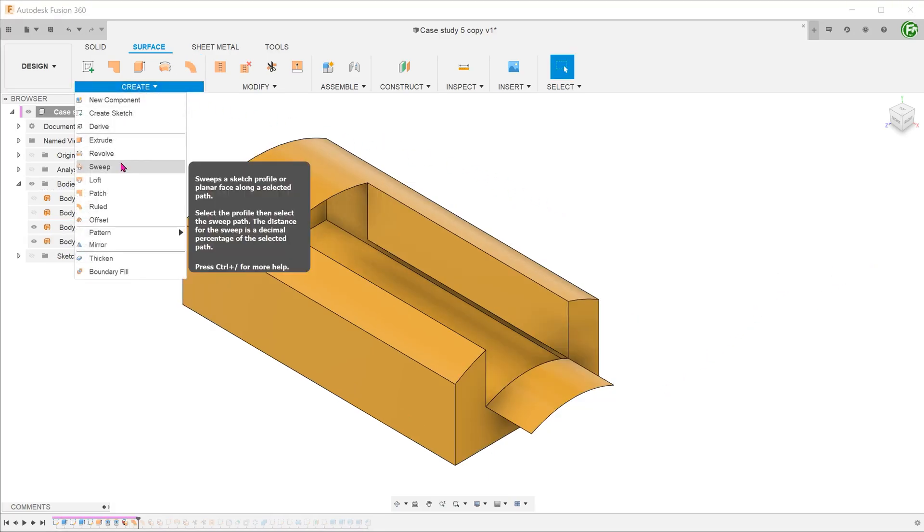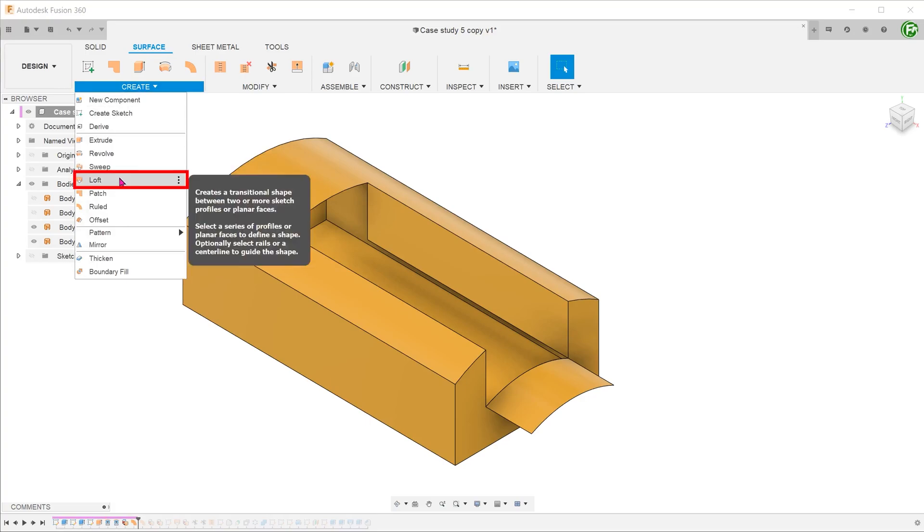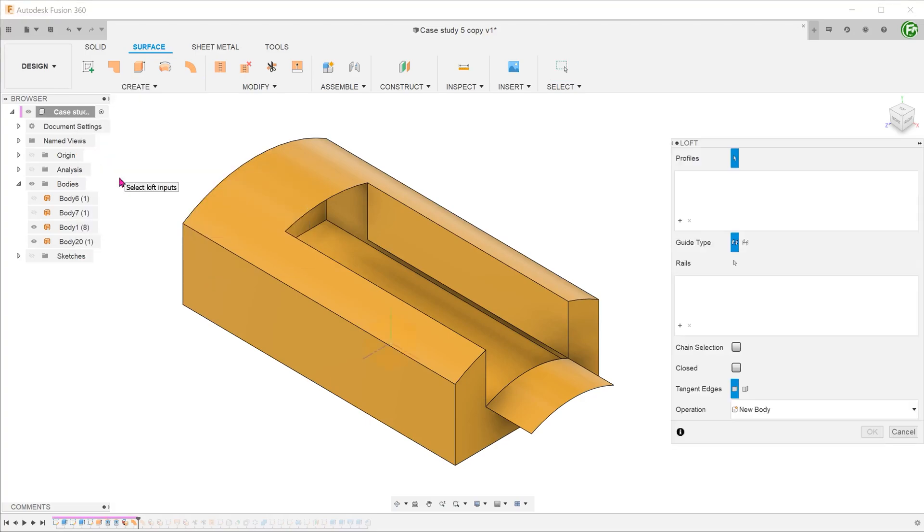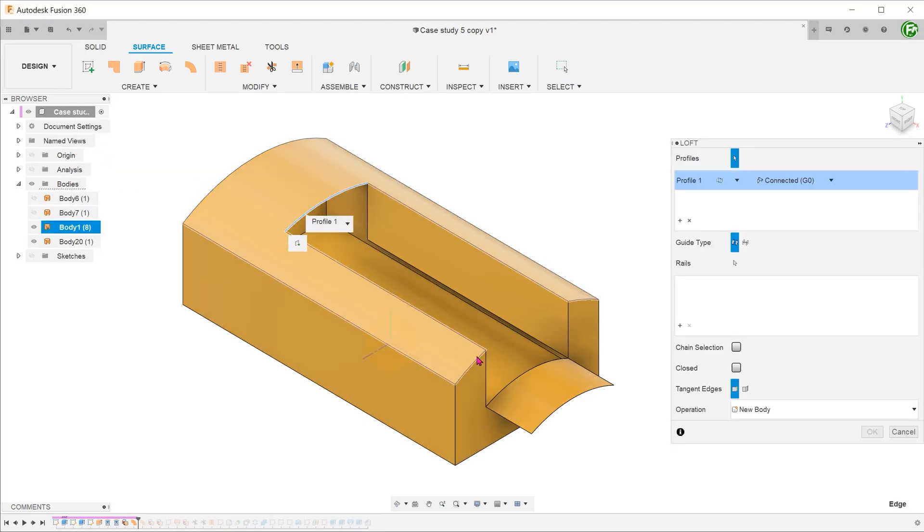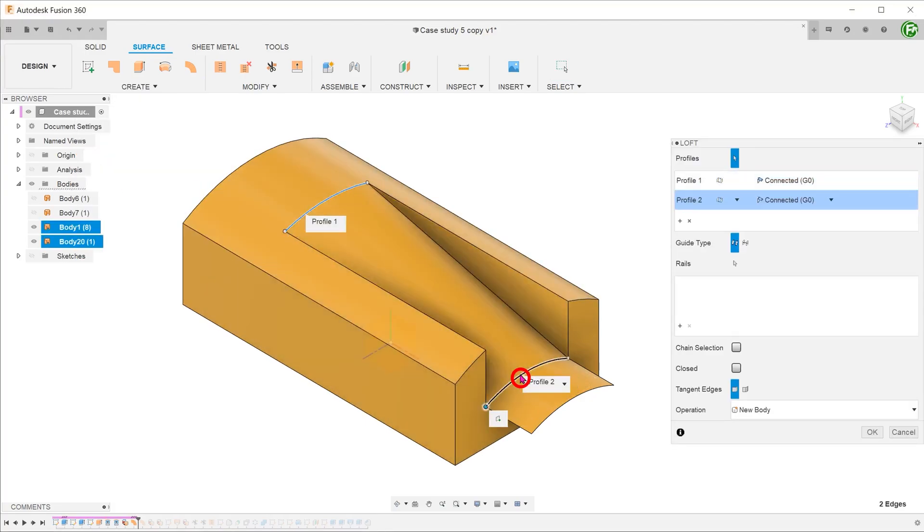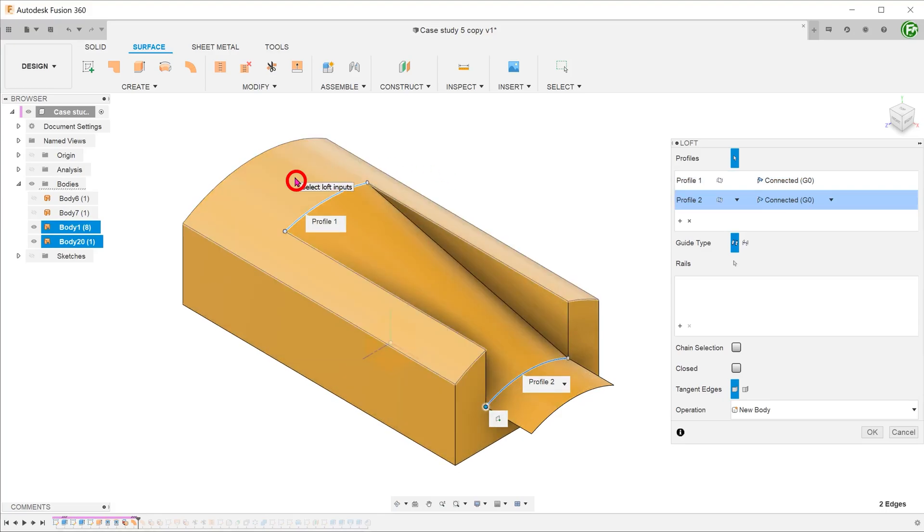Go to create, loft. Click on these two edges as the profiles. We want the loft to be tangent to the adjacent faces.